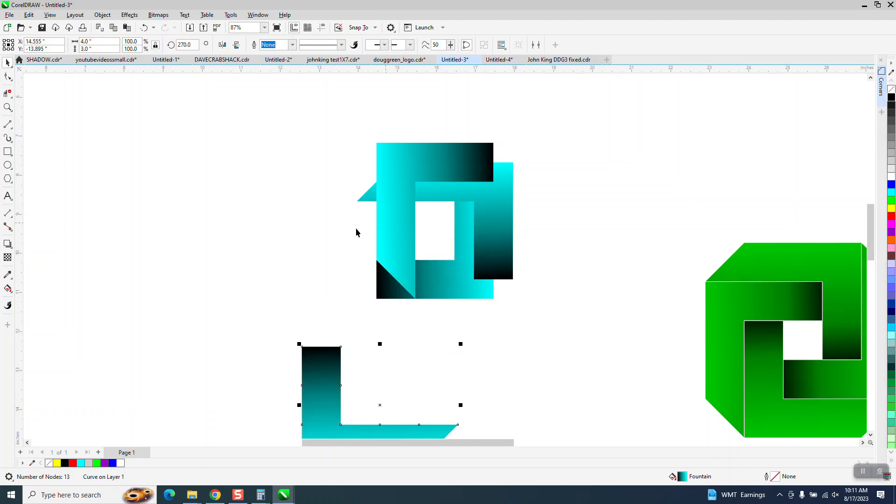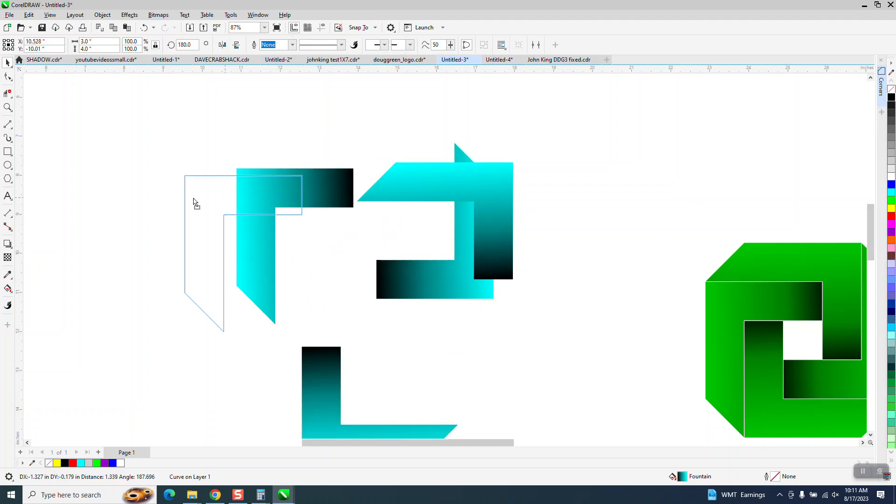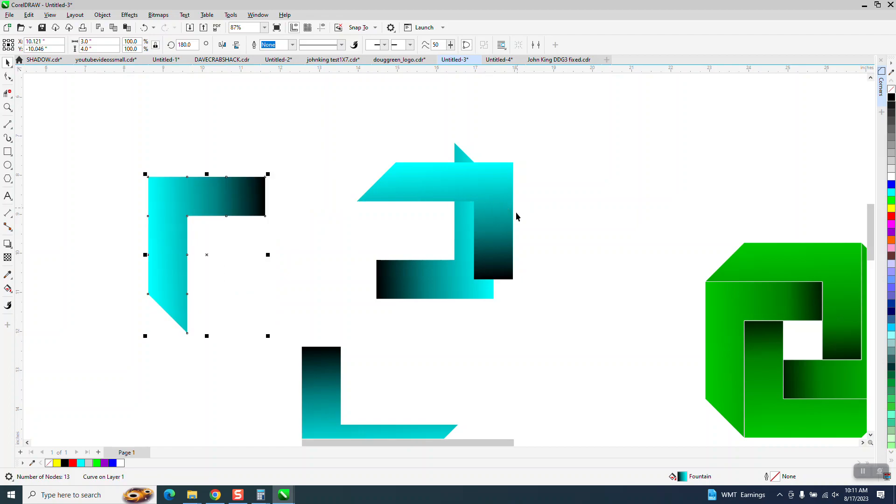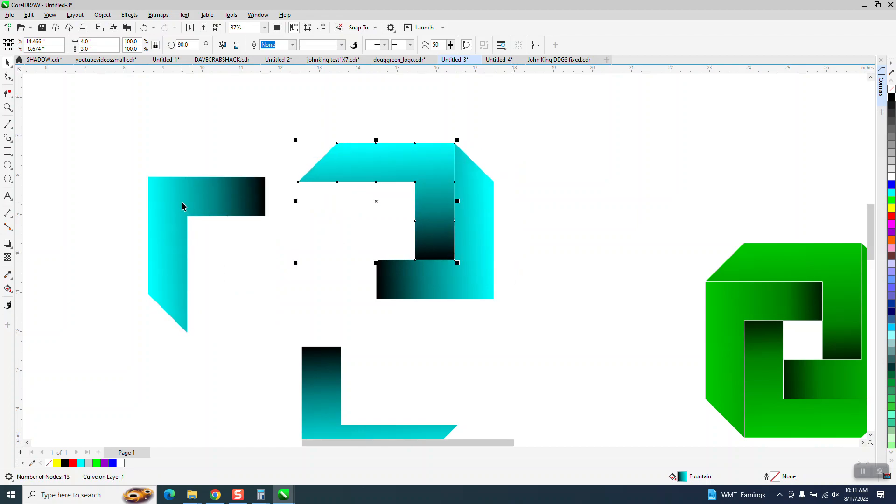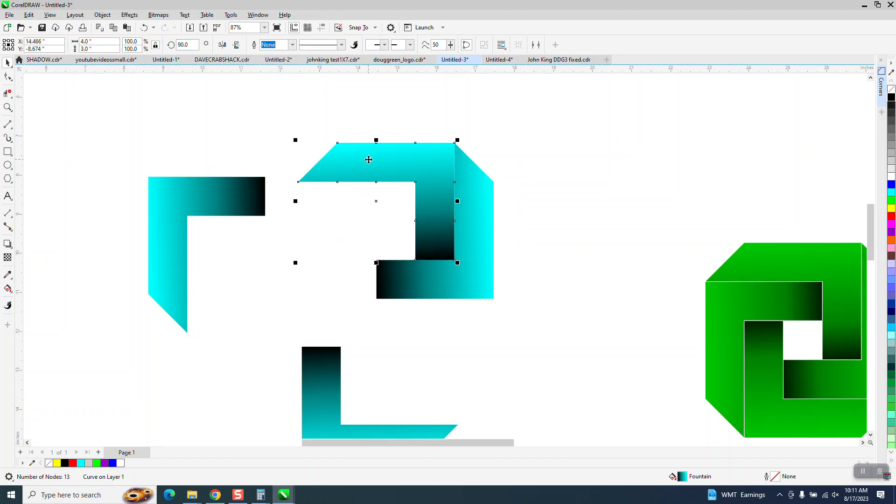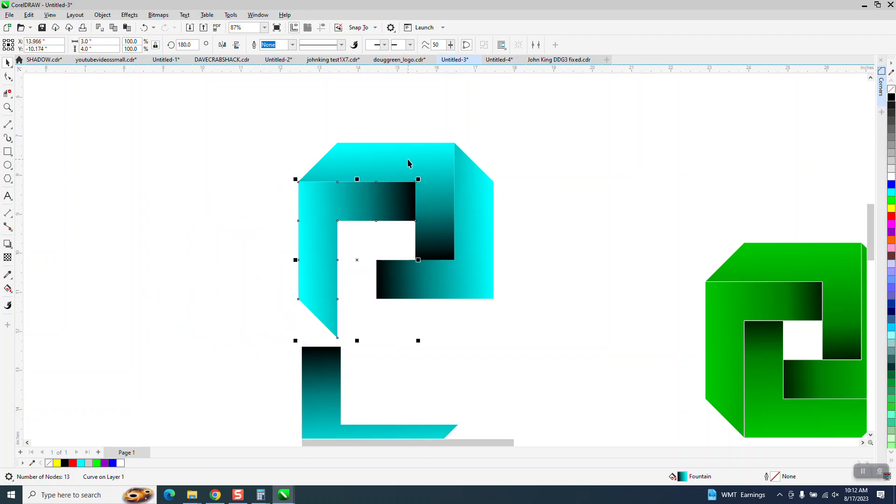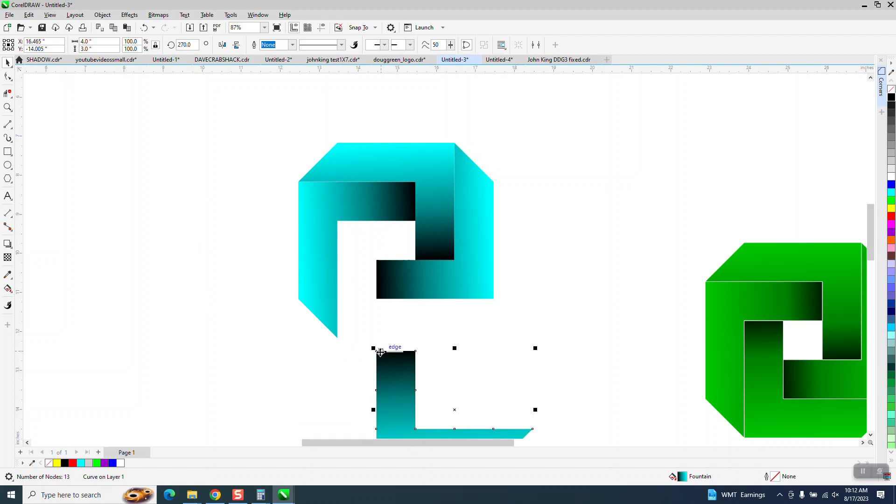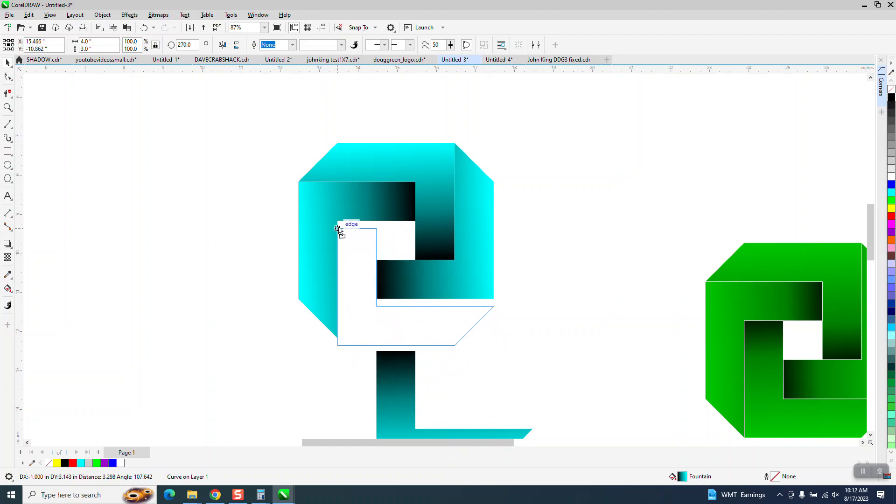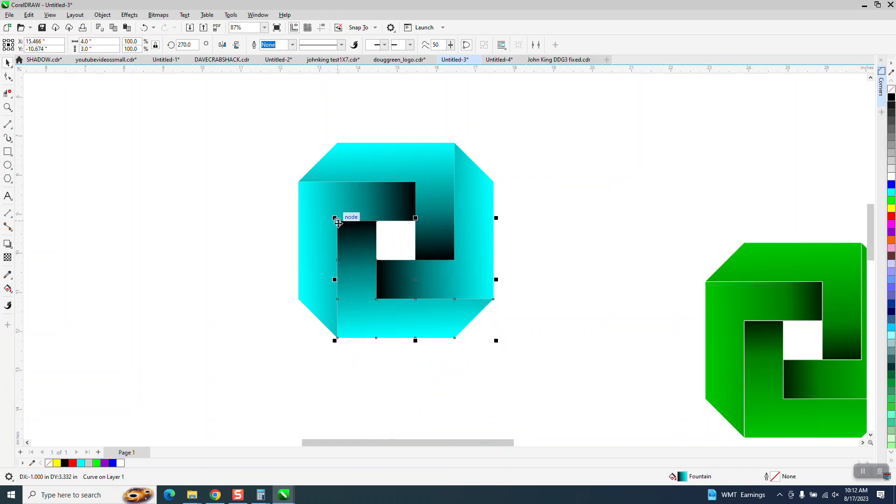So this one was the first one. We're going to grab the node and put it right here. This one was the second one which is at 180. This one was at 90. We're going to put this one right there. And then we're going to take the last one. It's easier to grab that corner and put it there.